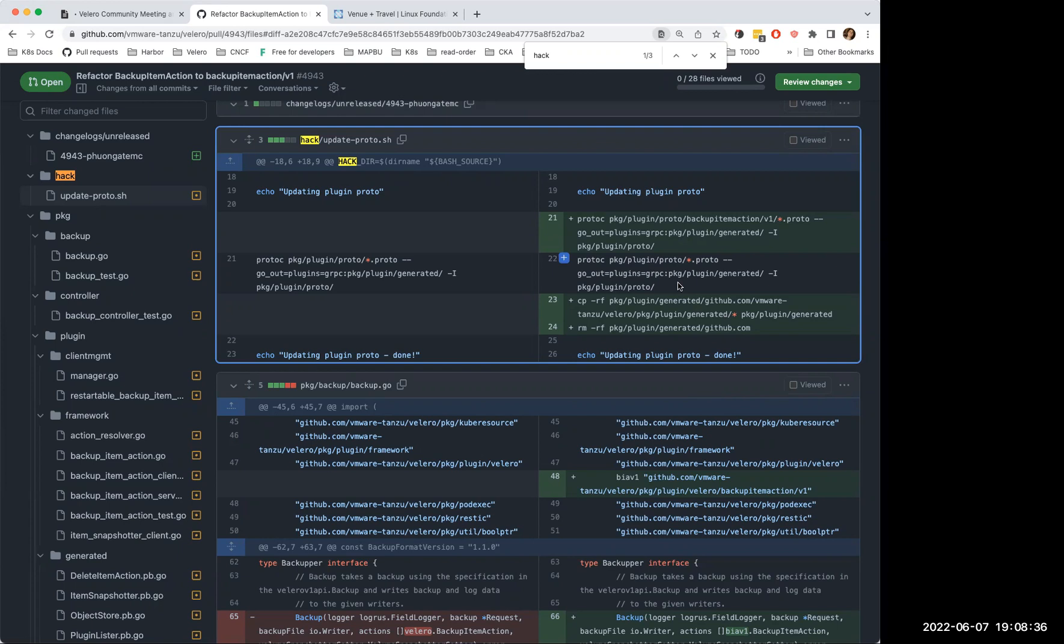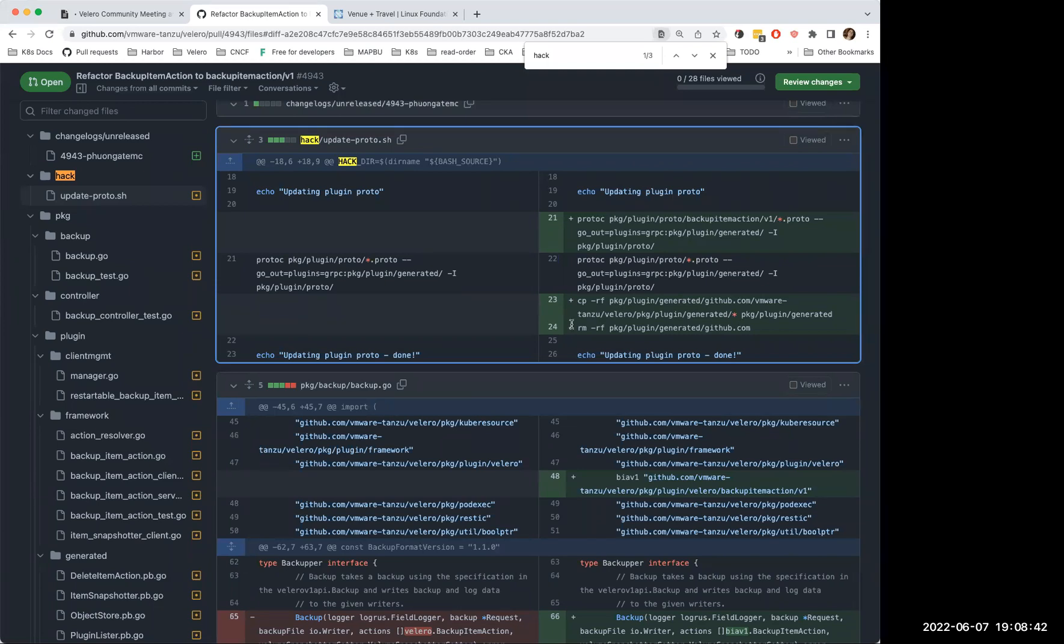And I think currently Scott is assigned on that bug. I do not know if he is working on it or not. So that is just a quick update.